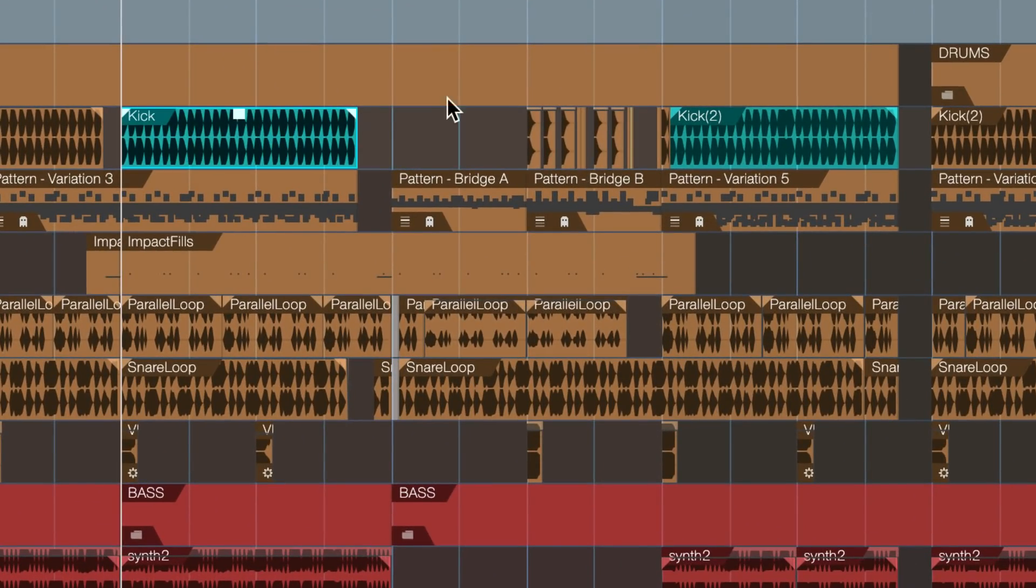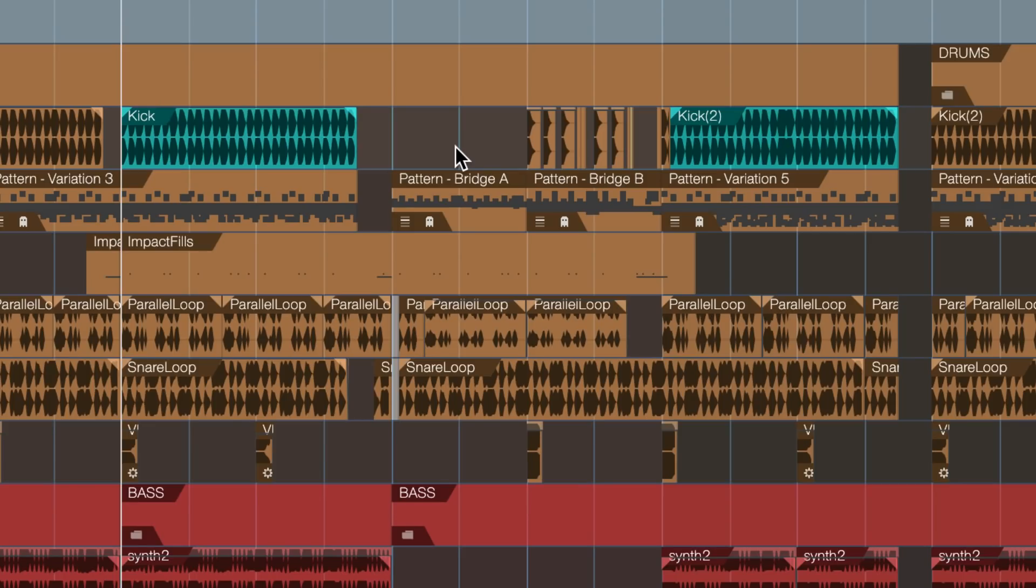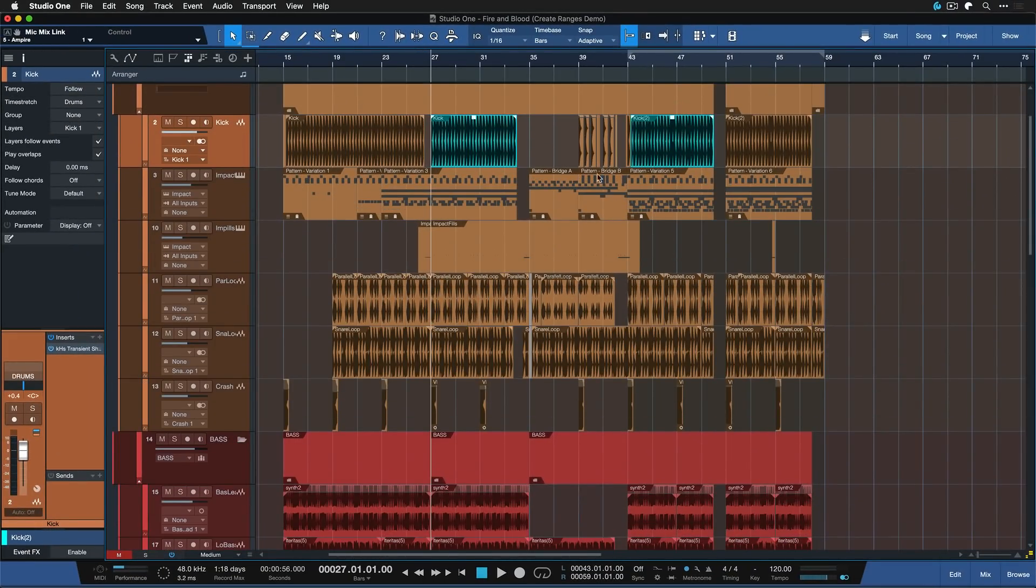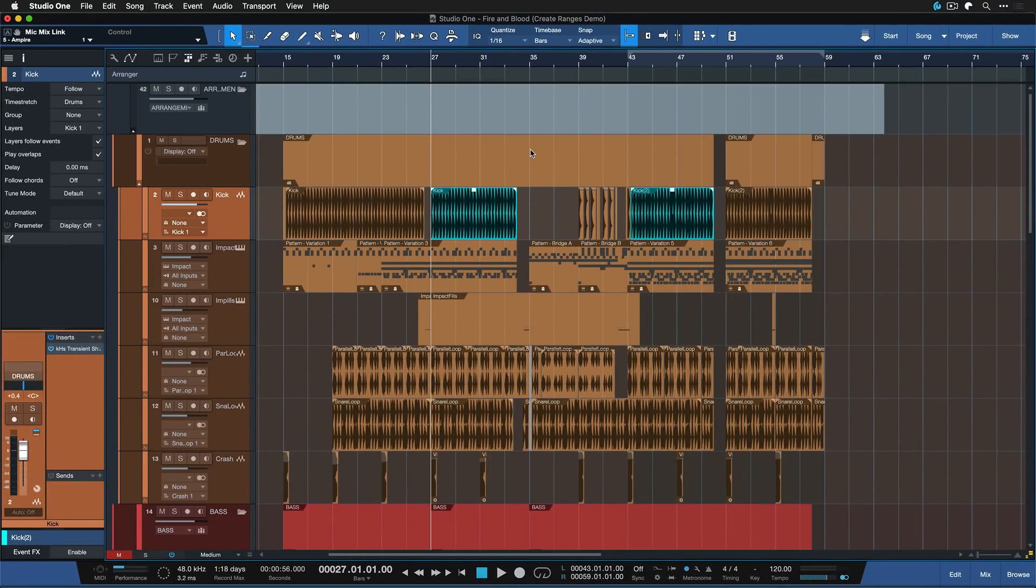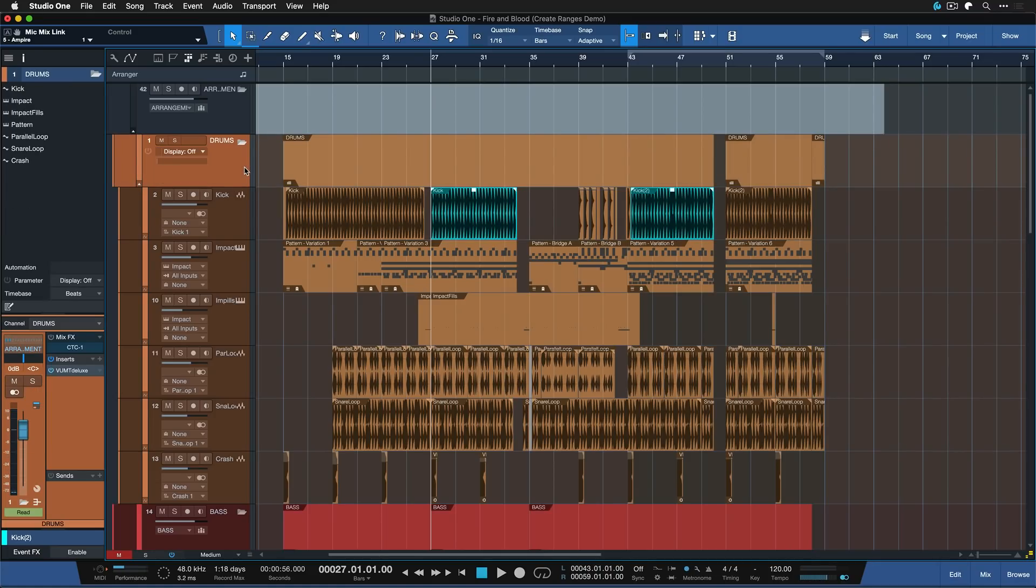So for example, I have these two kick parts here, colored in teal. And let's say that only in this range, where I have these two kick parts, I'd like the entirety of my drums to be automated in volume, make them a little bit louder. That's where this keyboard shortcut really comes to shine.